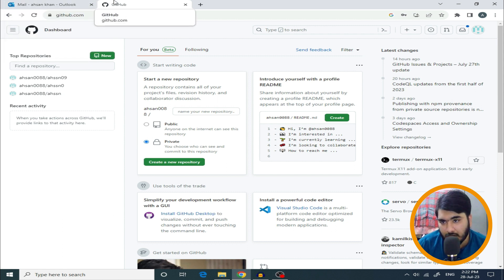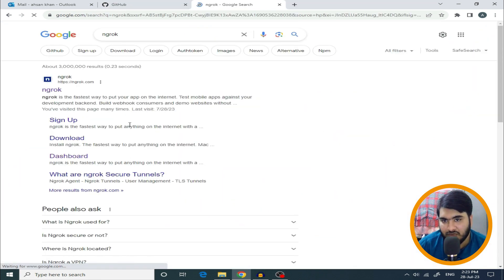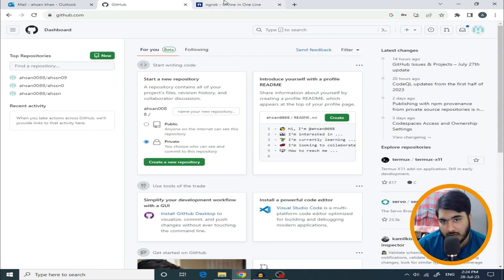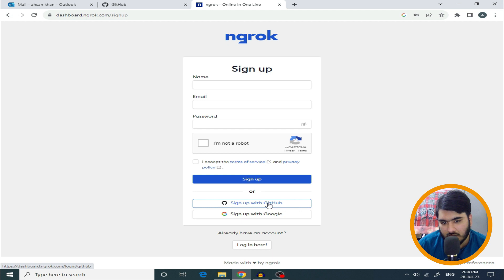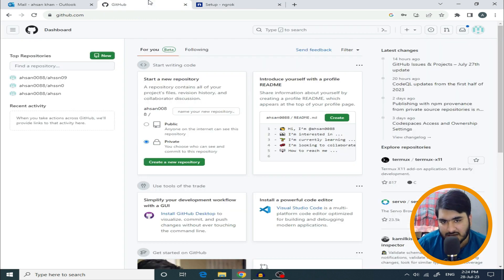Now create another account on ngrok — this is the next website. Open it and click Sign Up. Sign up using your GitHub account by clicking 'Sign up with GitHub' and link it with GitHub. You will then see the ngrok dashboard. Now go back to GitHub to start setting up the real RDP.